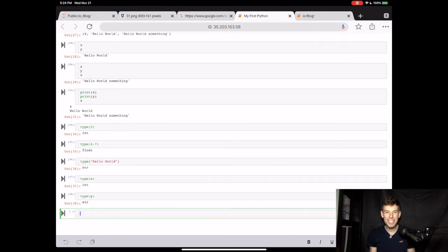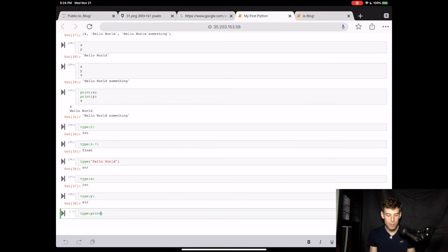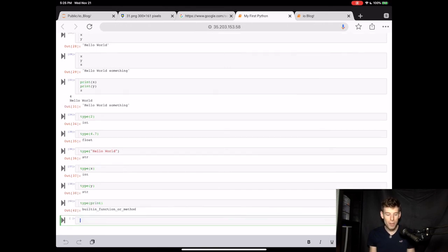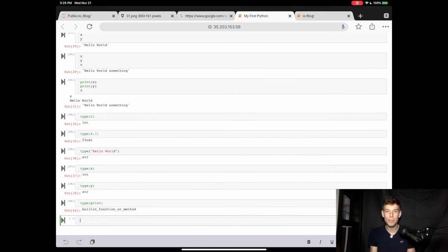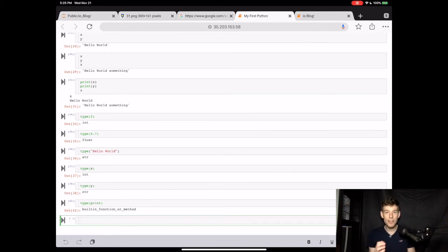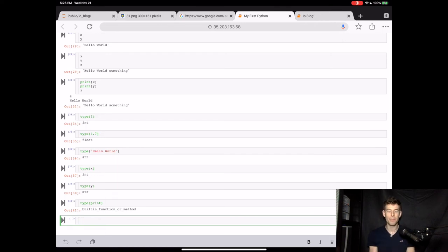Okay, well let's get crazy. Remember the print function earlier? What do you think happens if we do type for print? When we run this, we see that Python tells us that print is one of the primary built-in functions in the Python language. Now you see why type is so useful. It tells you literally what anything is in Python.